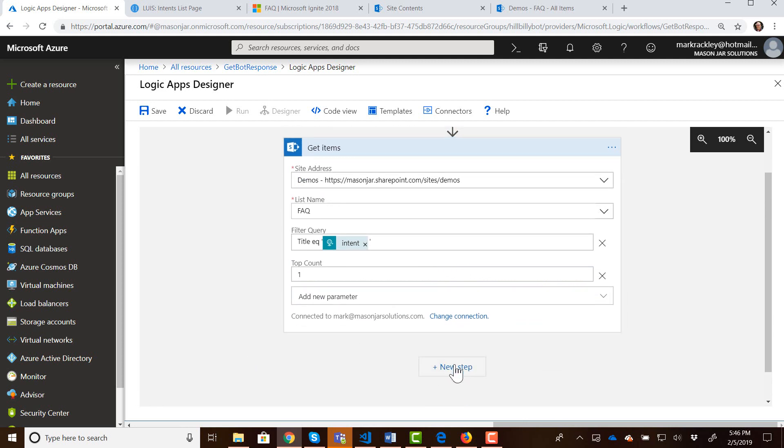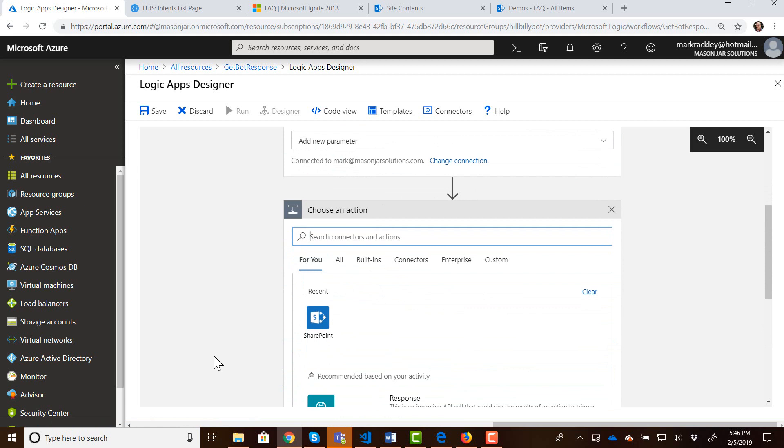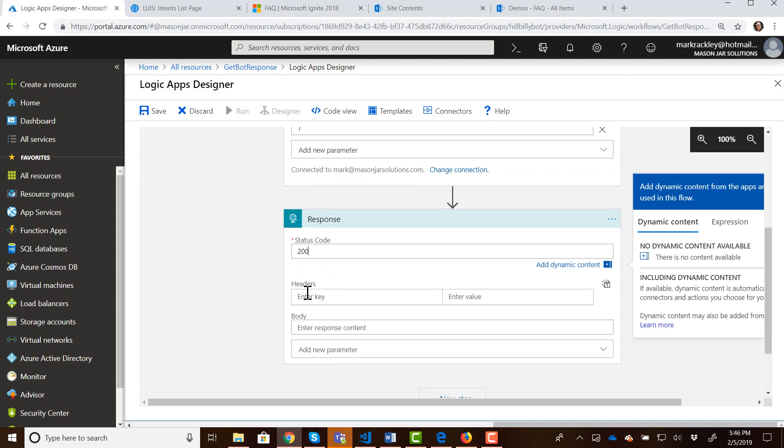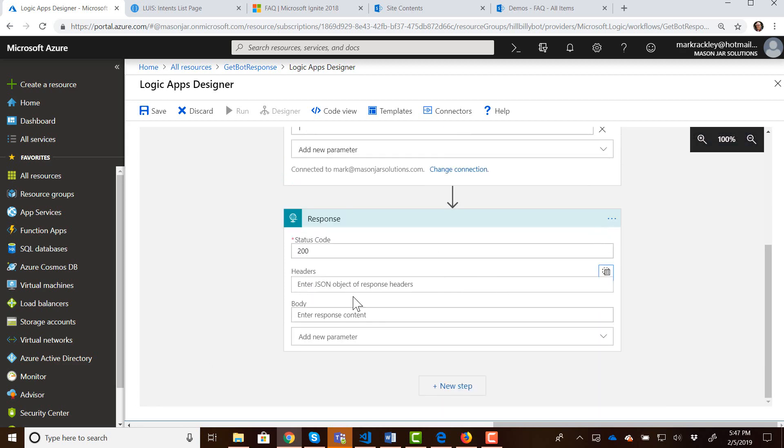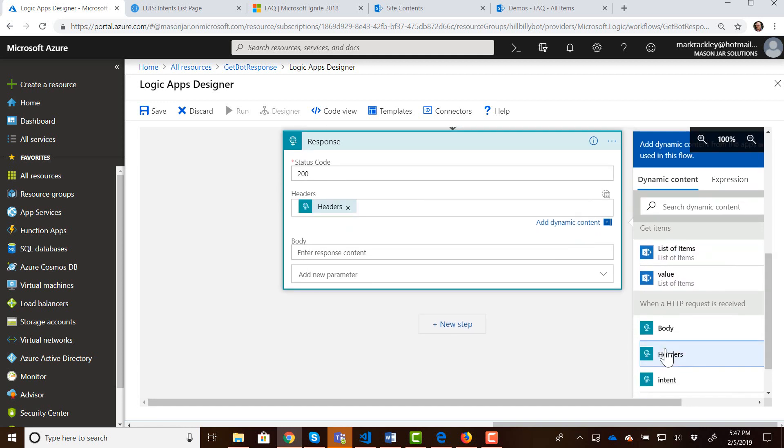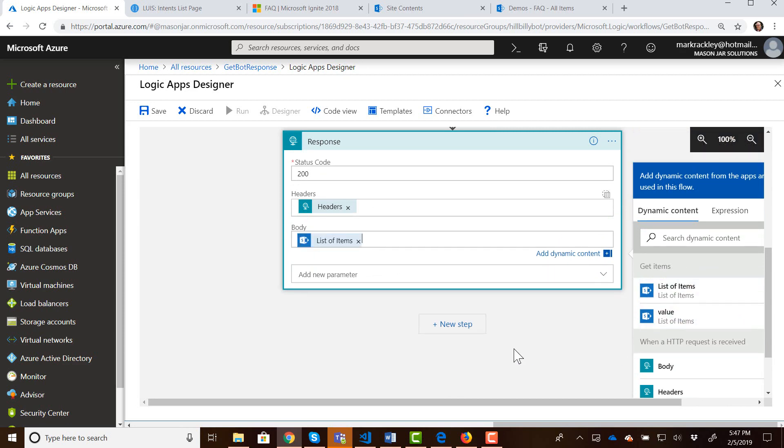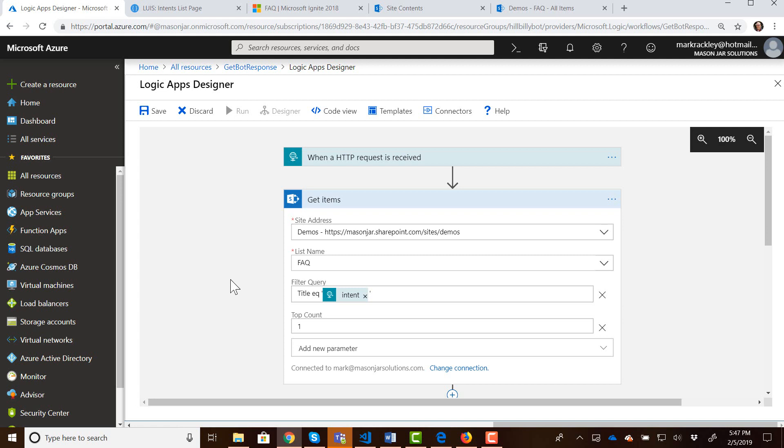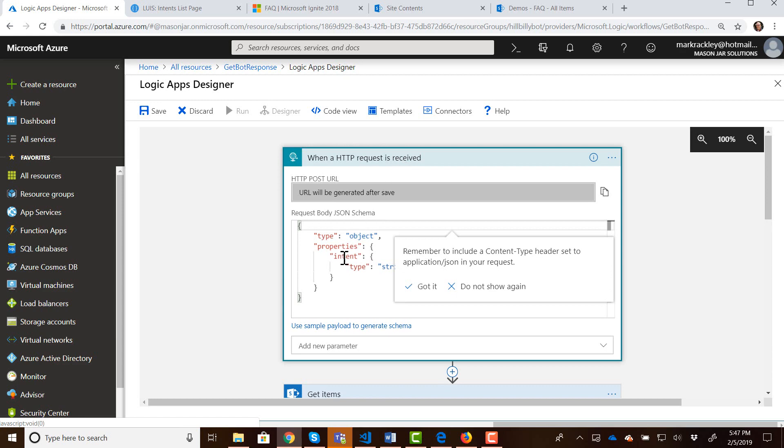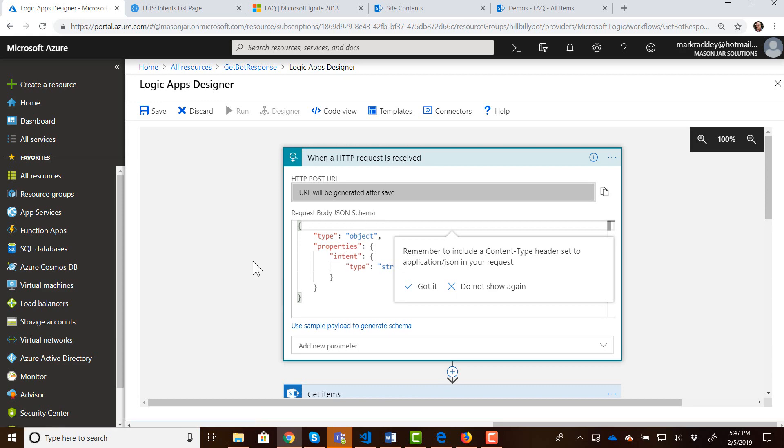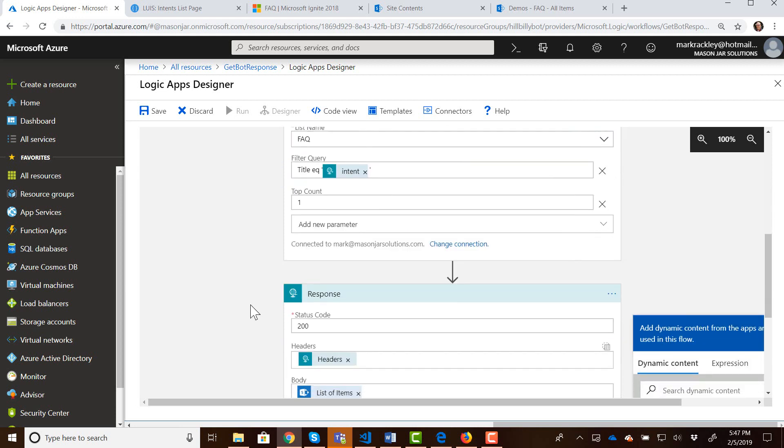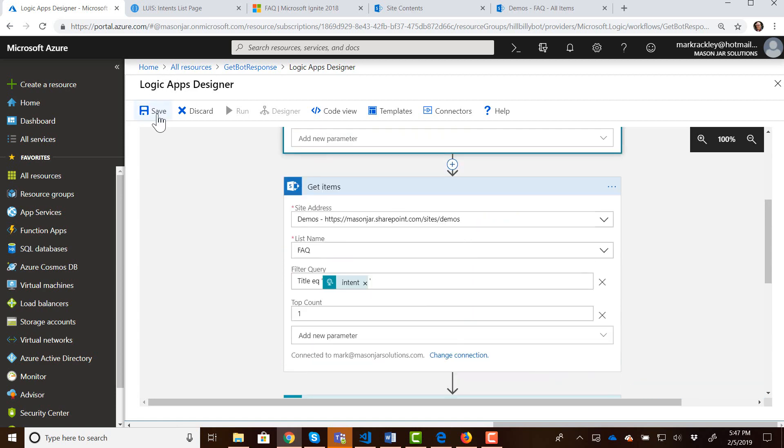Okay, so now we're going to add a new step. So now that we've got that value, we need to return it back, we need to respond with a value. So I'm going to do a response. And then I'm going to set our headers to the value of our headers. And the body is going to be the list of items. Okay. And that's all there is to that. We've got two actions here. And our trigger is for when an HTTP request is received. So just to walk you through this one more time, when an HTTP request is received, and a user passes in an intent, we're going to query the FAQ list, where the title field is equal to the value of that intent, we're going to return the first result that it finds. And then we're going to respond with that item that was returned from that query.